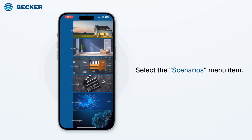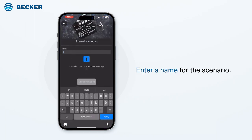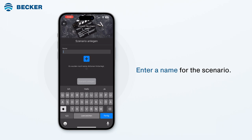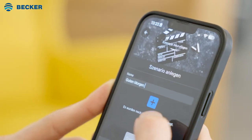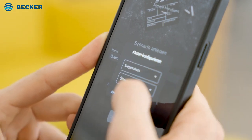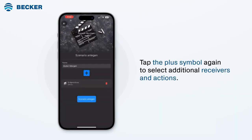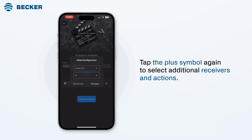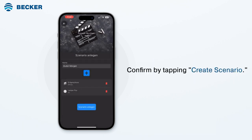Select the Scenarios menu item. After tapping the plus symbol, you can enter a name for the scenario you want to create. Tap the plus symbol to select the desired receivers and actions. To save, tap Create. Tap the plus symbol again to select additional receivers and actions, then tap Create and confirm by tapping Create Scenario.